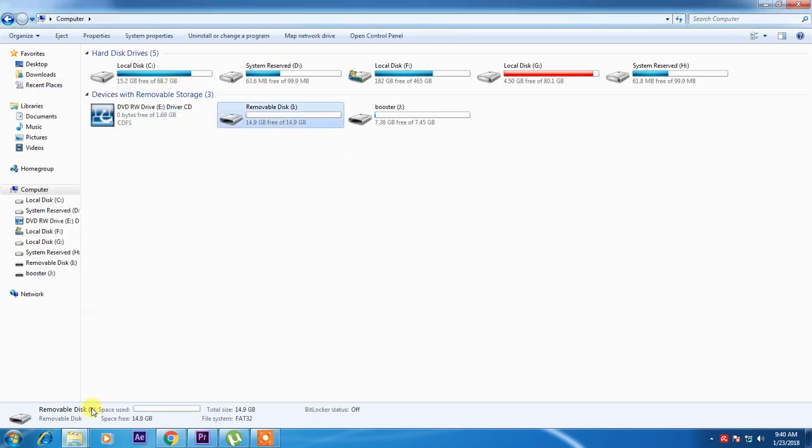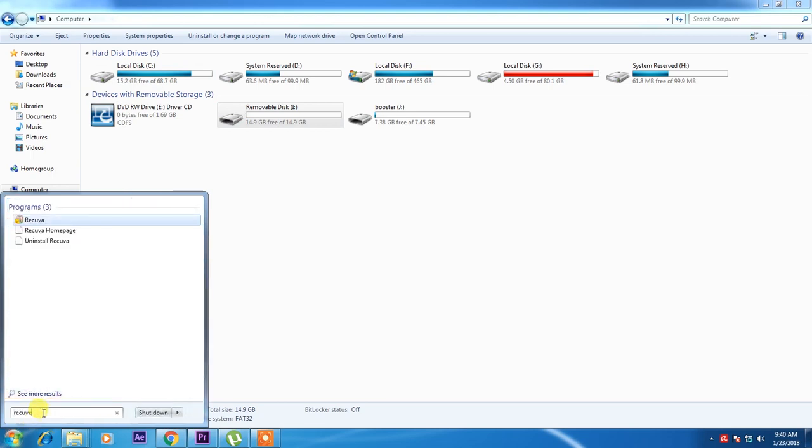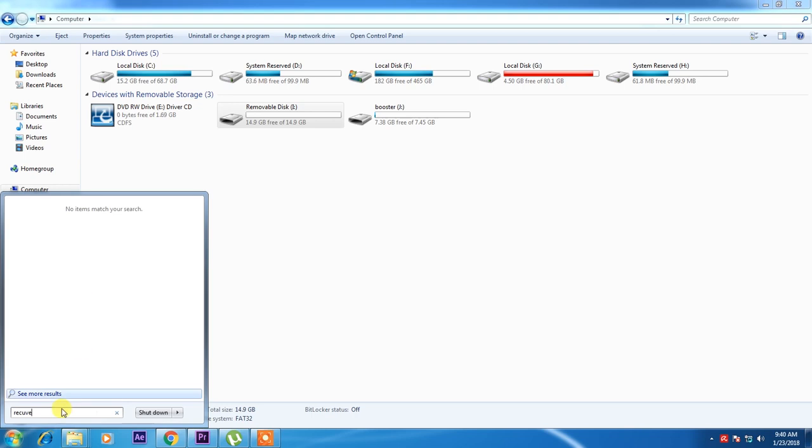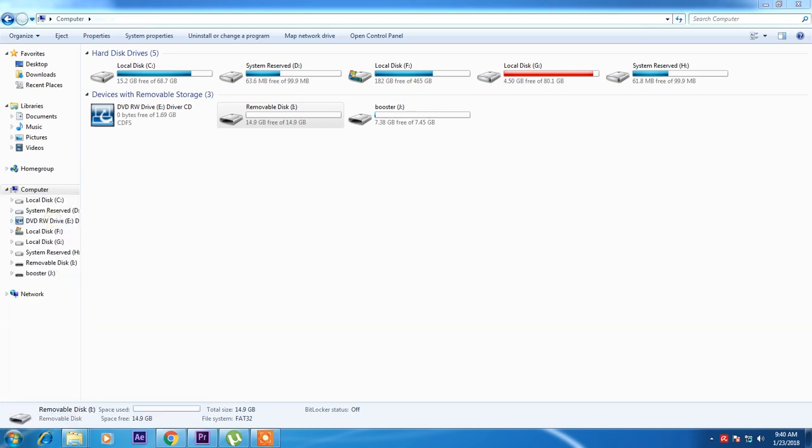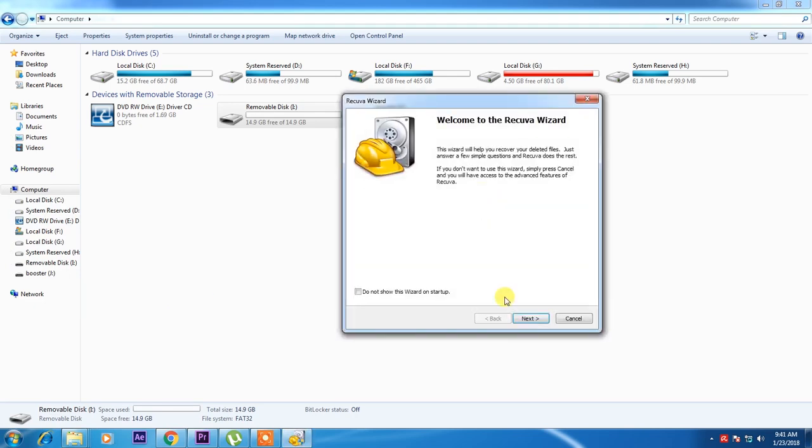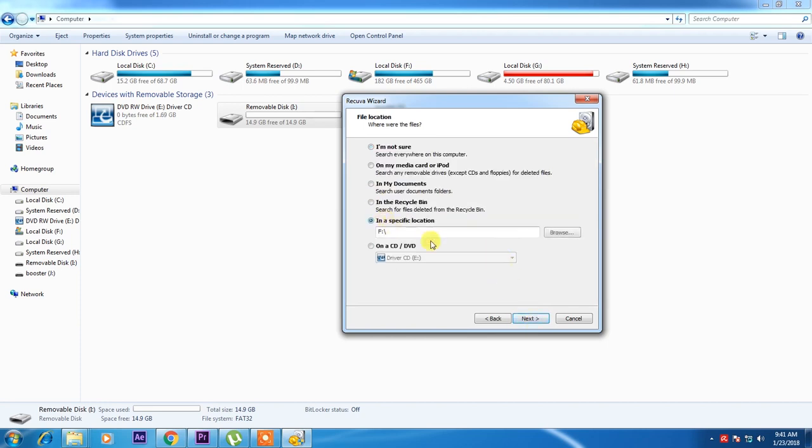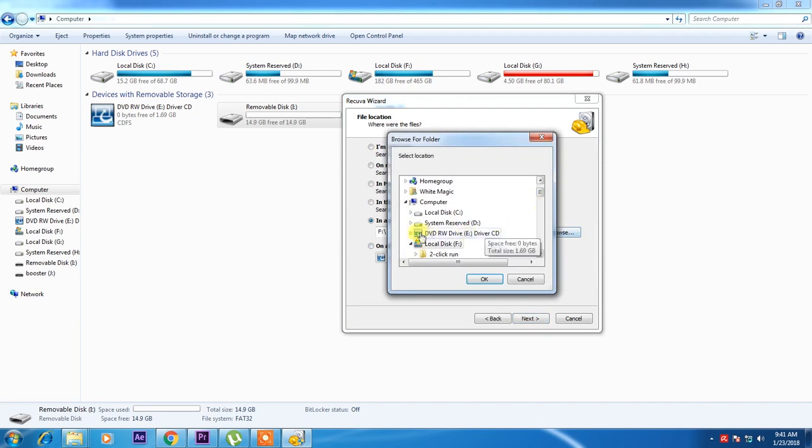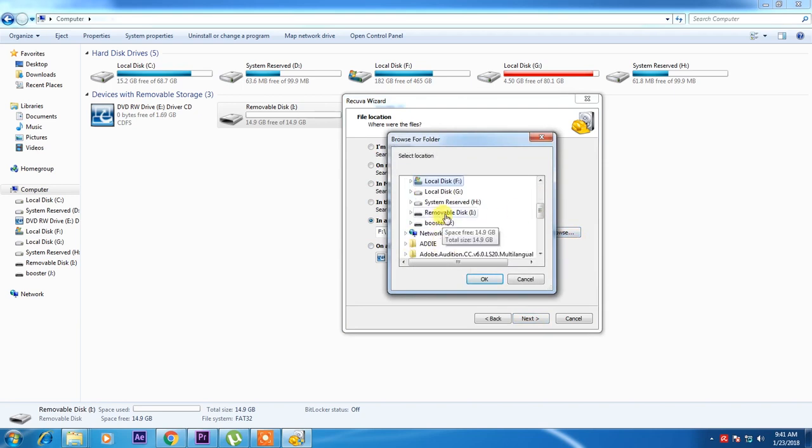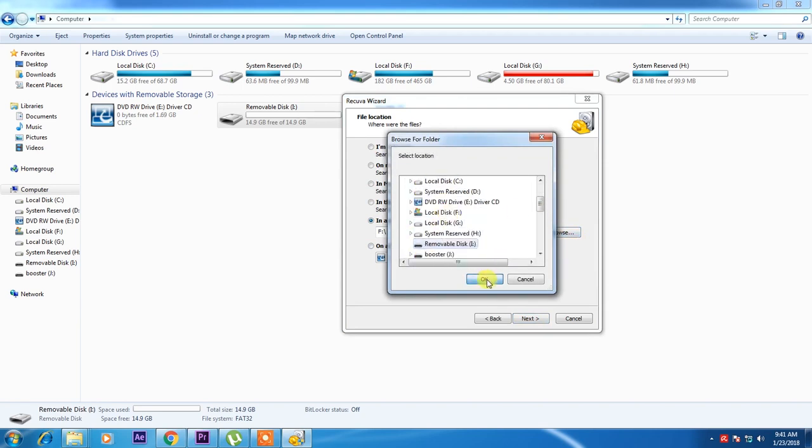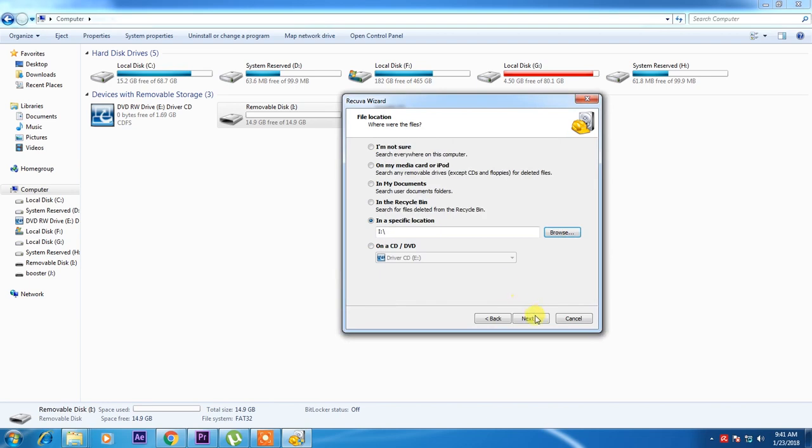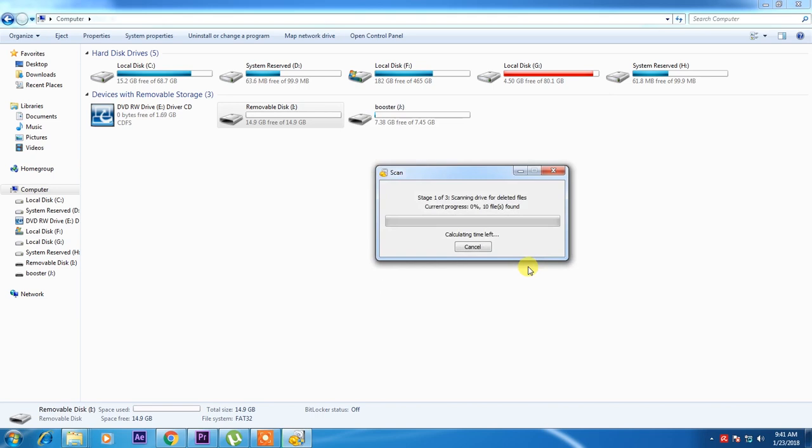And now I will recover it. I will open my Recuva software. I will go to video because I want to recover a video, and I will go to drive. I click OK, next, click this start.